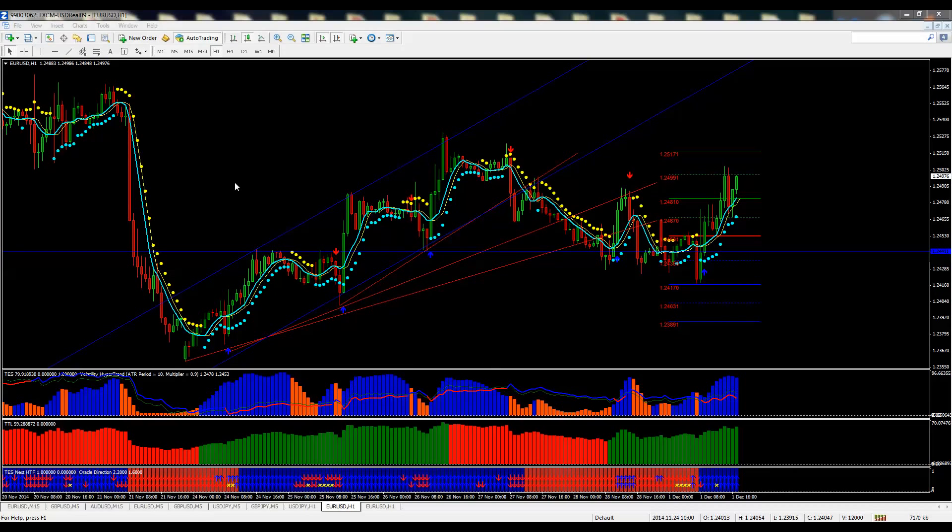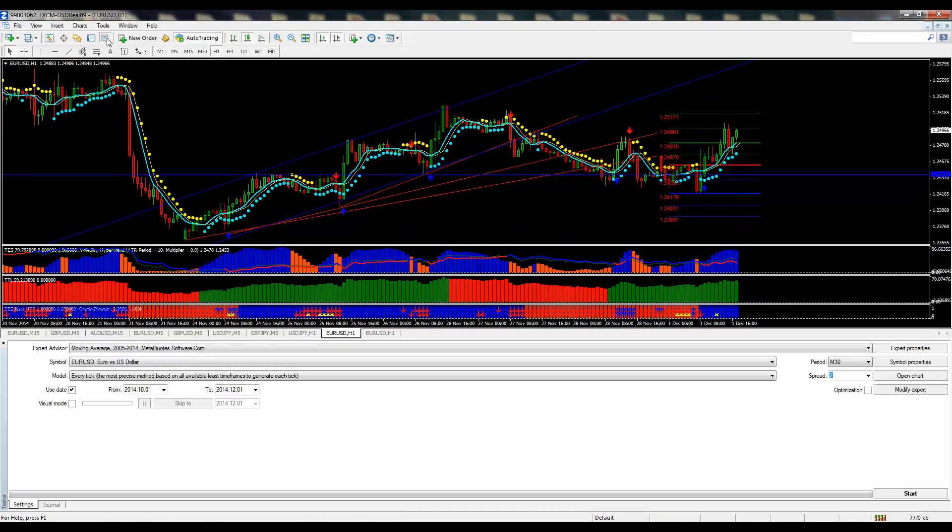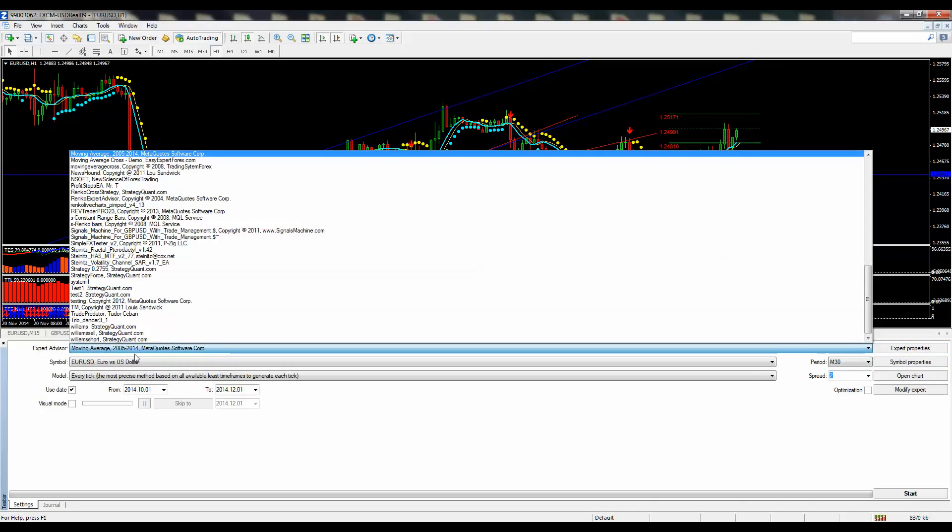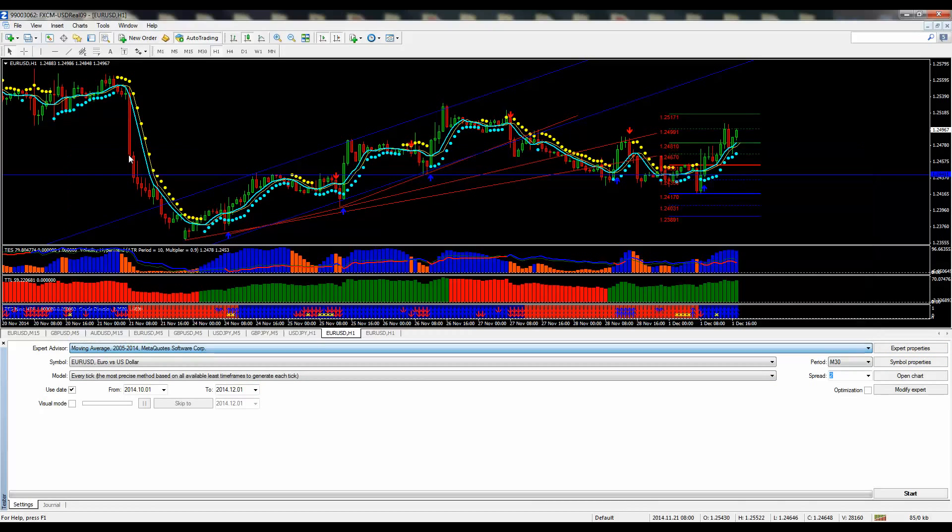It's currently standard in most MT4 platforms. What we're going to do is go up to strategy tester. Now on the previous test we used, on our drop-down, we went to the moving average crossover by MetaQuotes.